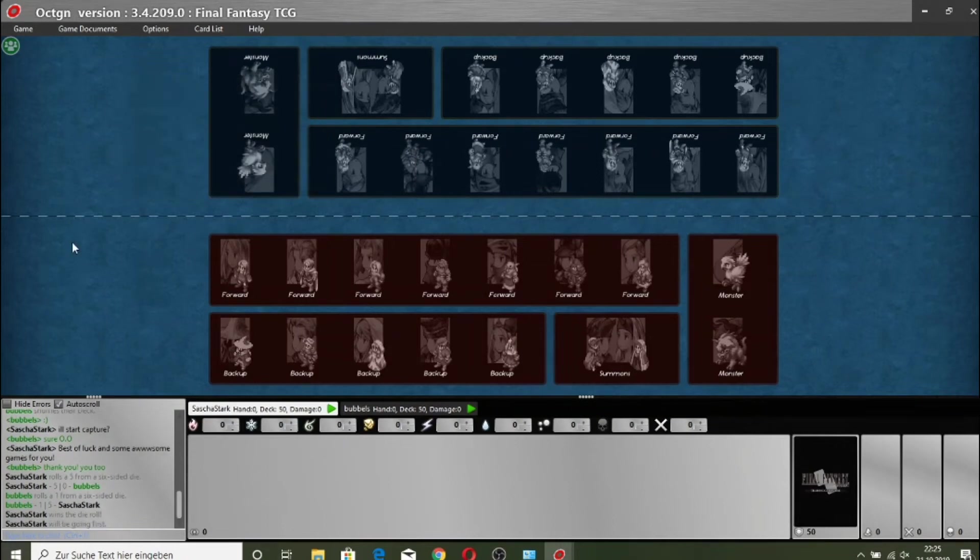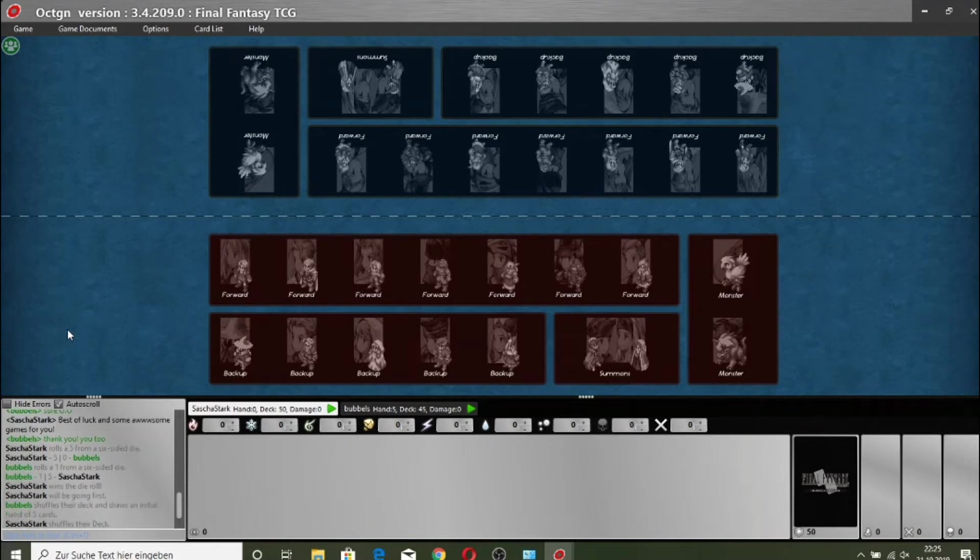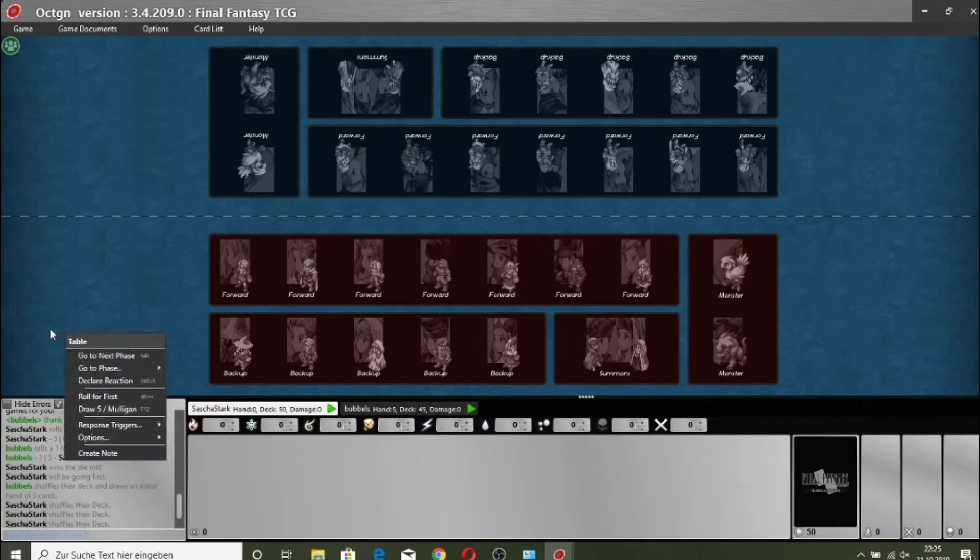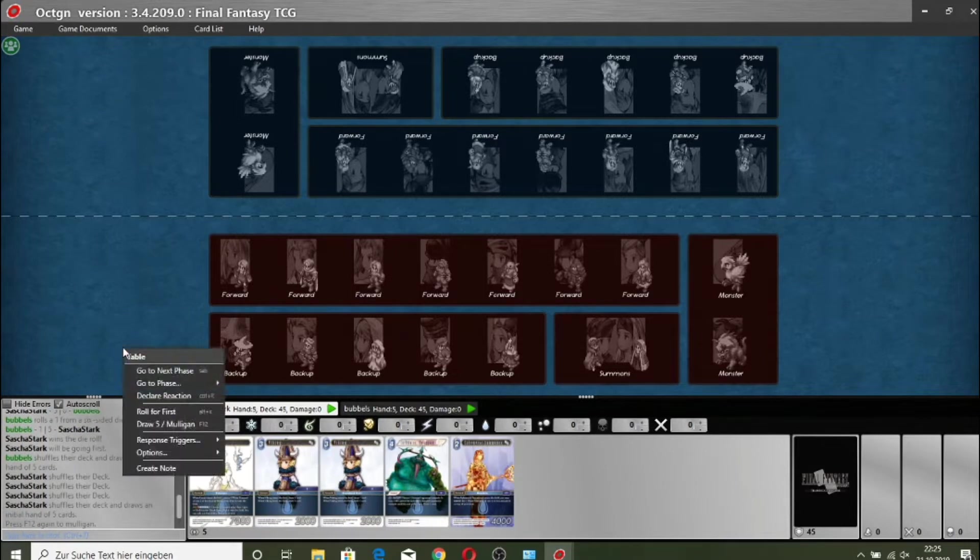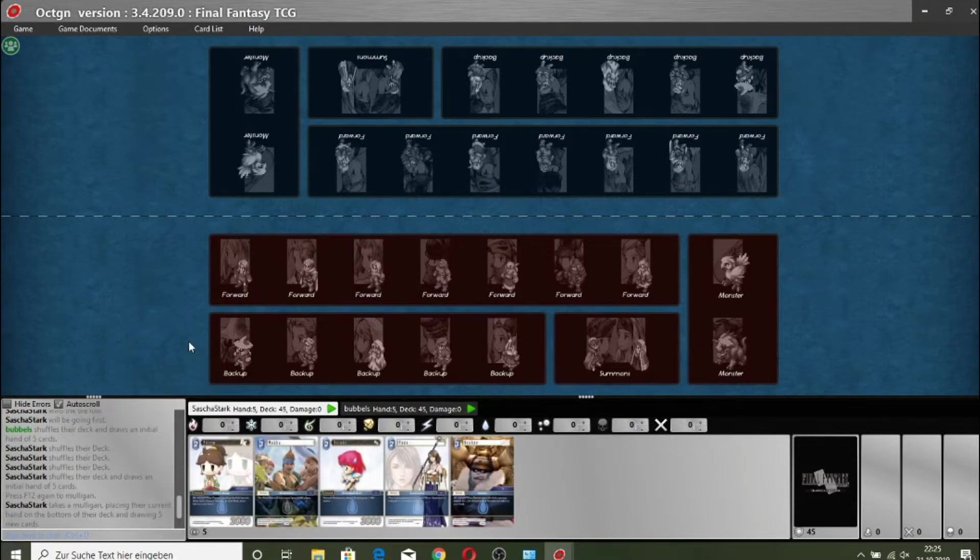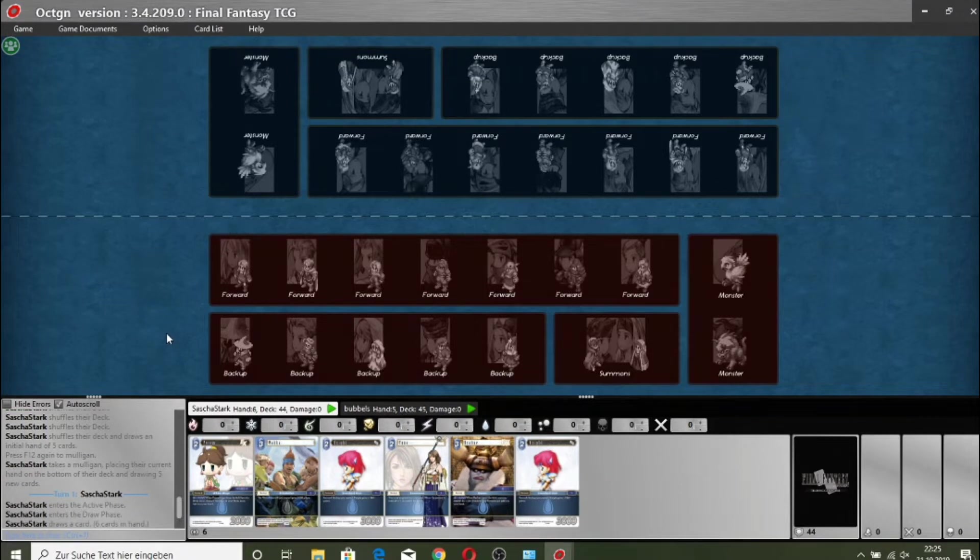Hi guys and welcome. We are here commentating the final of the Cardcavern Cup. It is Sasha Stark versus Chantelle Emerton. I'm James from Team Calamity, and I'm here Martin from Team Calamity. And here we go.